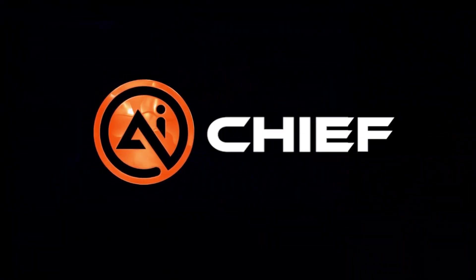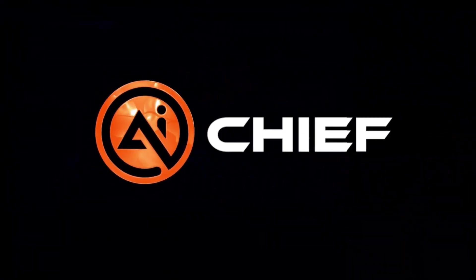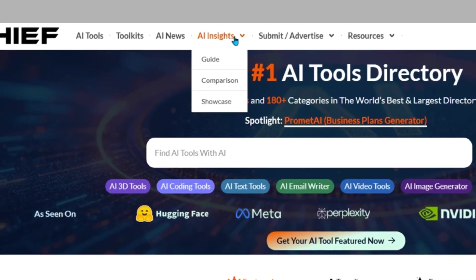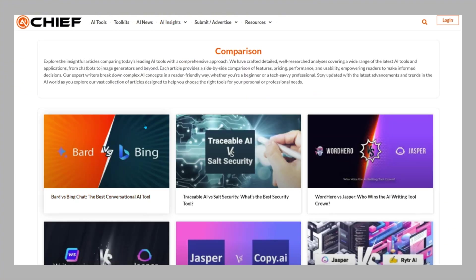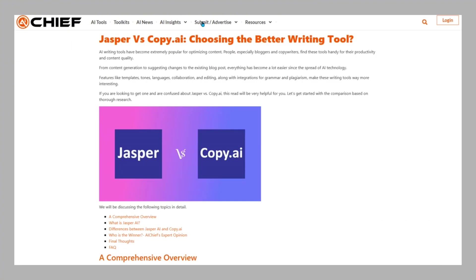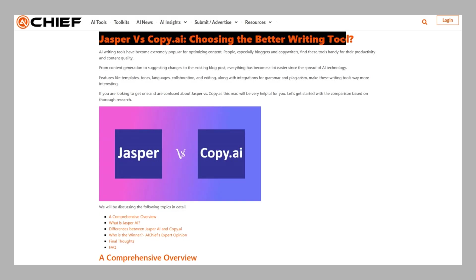AI Chief also helps you make smarter decisions. With expert insights, in-depth guides, and comparison articles, you can dive deeper into how tools work and why one might be better suited to your needs than another.